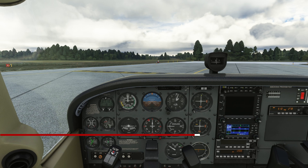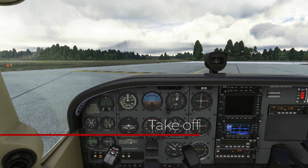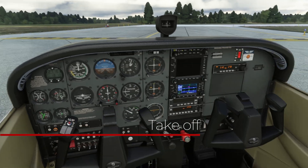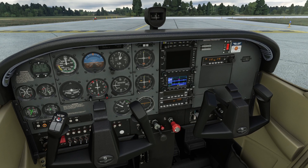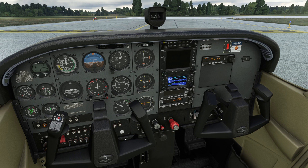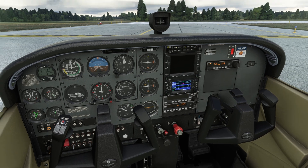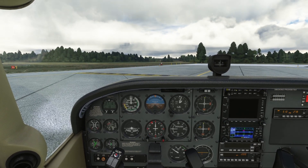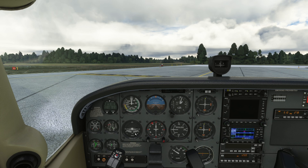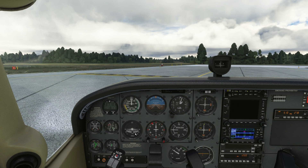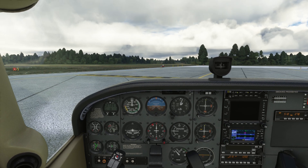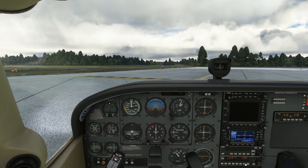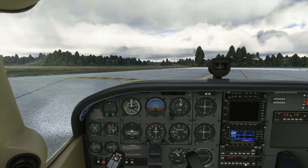We've arrived at runway 14 and are now holding short. It is time for take-off. Let's go through our pre-take-off checklist: trim set for take-off, flaps 10, landing lights on, cabin doors and windows are closed, seats are adjusted. We'll also assume that departure briefing is complete. Transponder is set to altitude, brakes released, and approach path is clear from traffic.